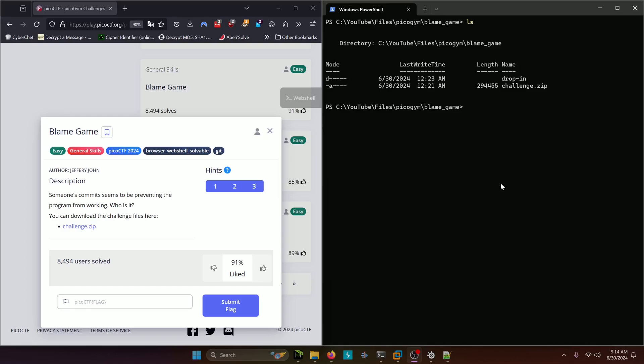Hello world! Welcome back to another PicoGym workout exercise video. In this video we'll be walking through the general skills challenge blame game. Let's get into it.